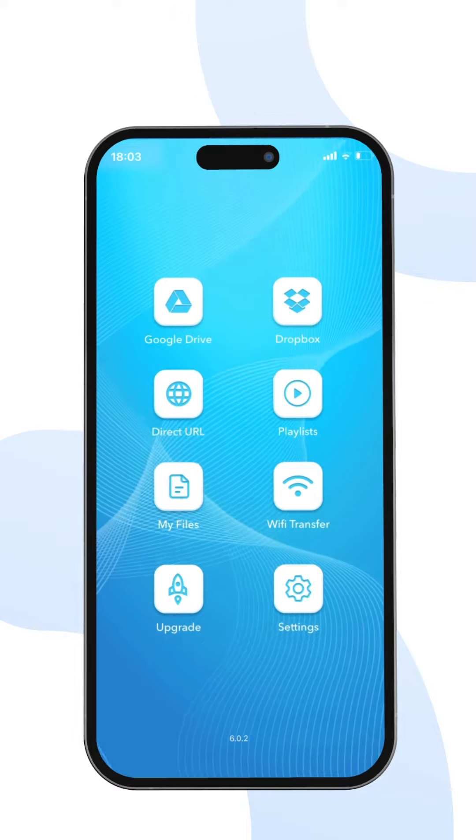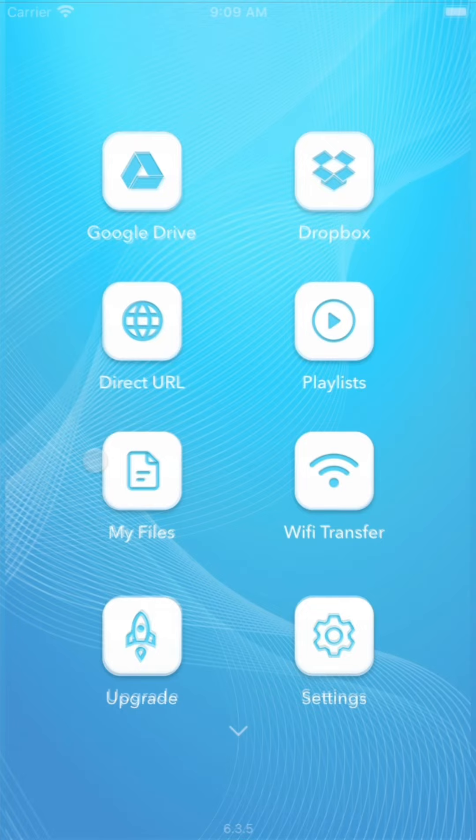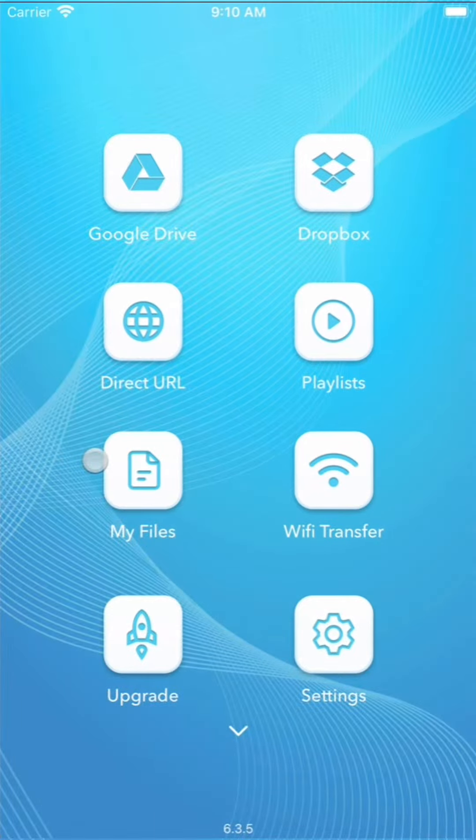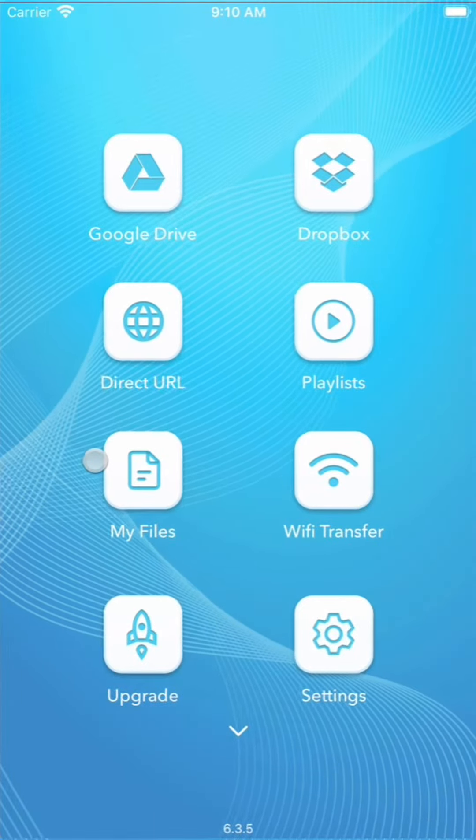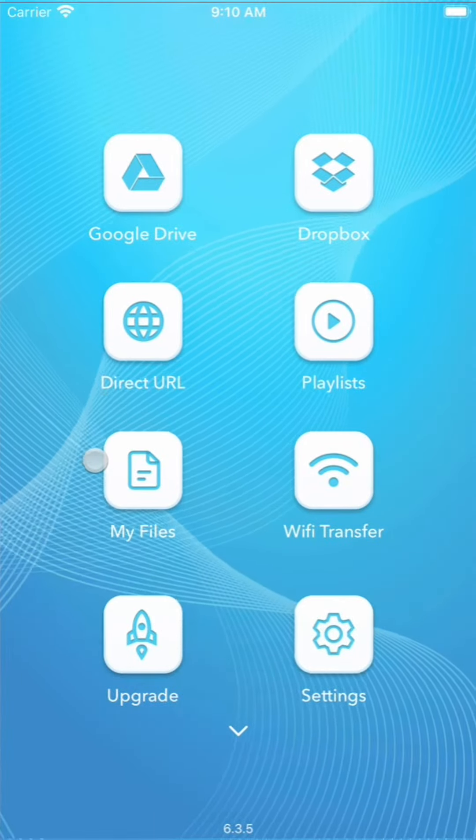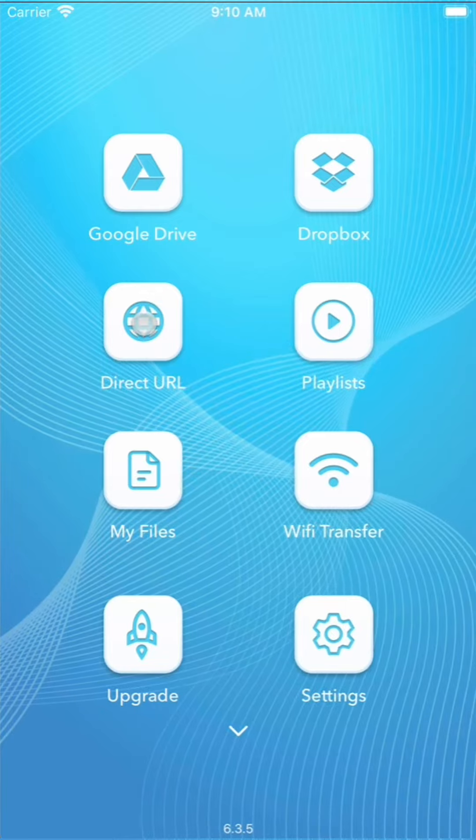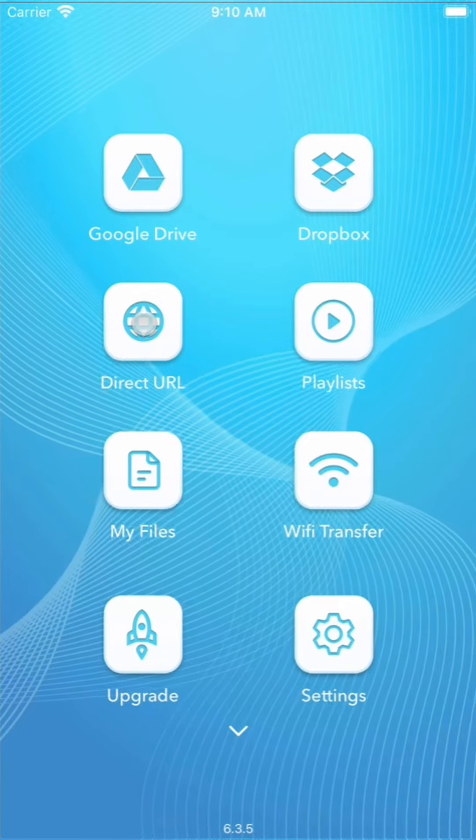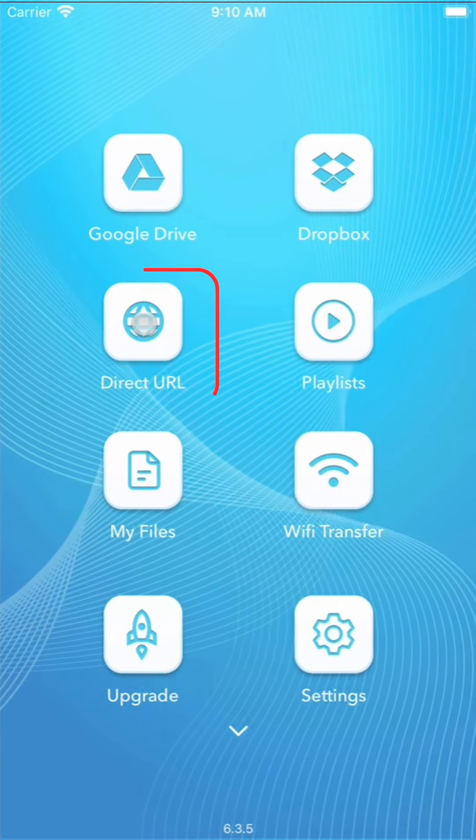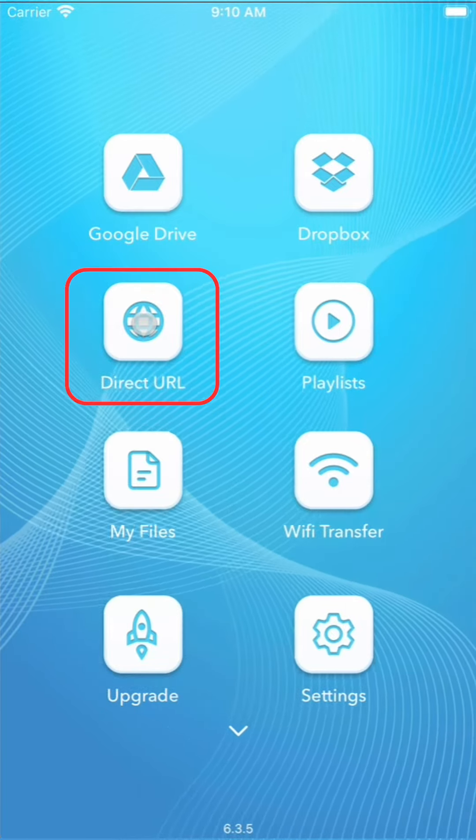There are many videos that contain subtitles and multiple audio tracks. However, if your video doesn't contain it, you will need to find it on the internet.